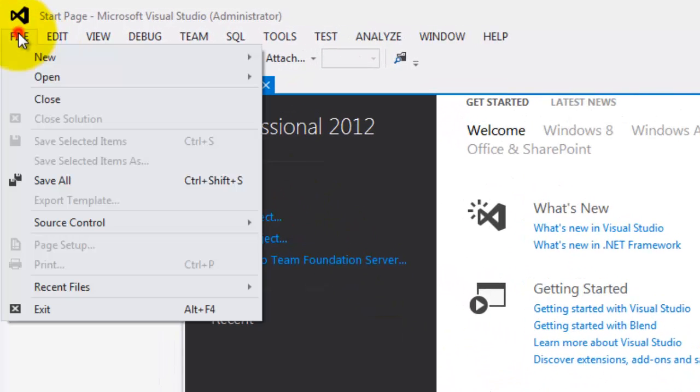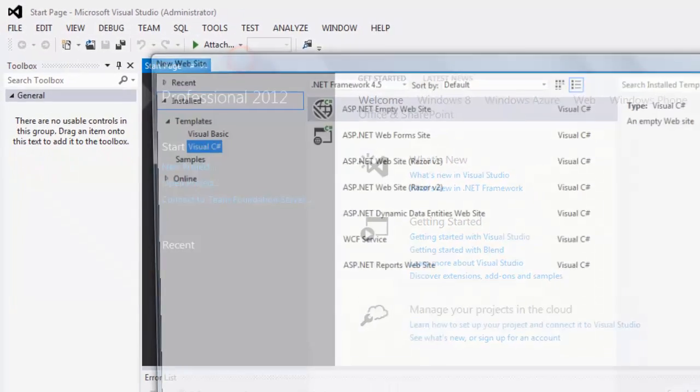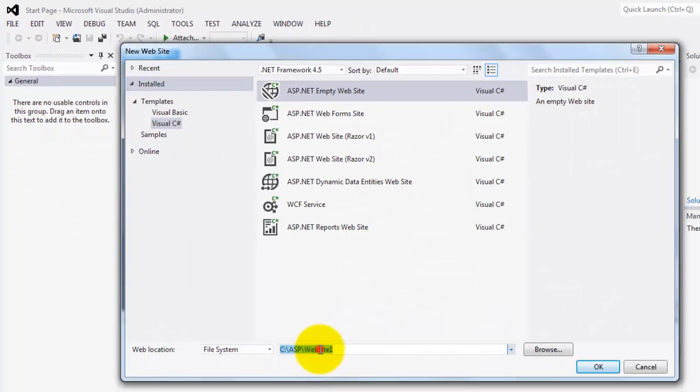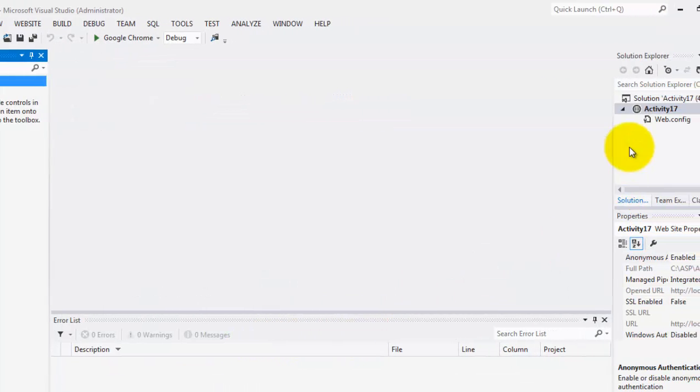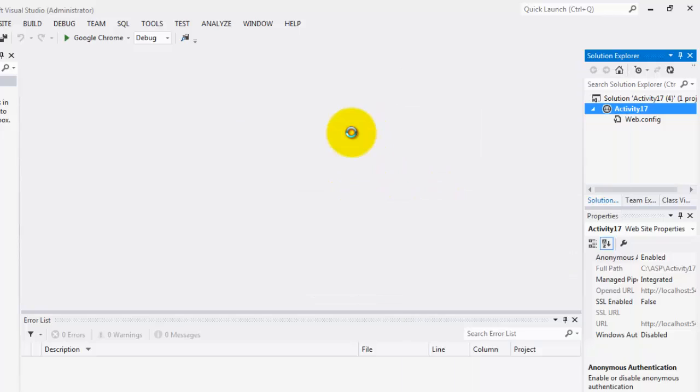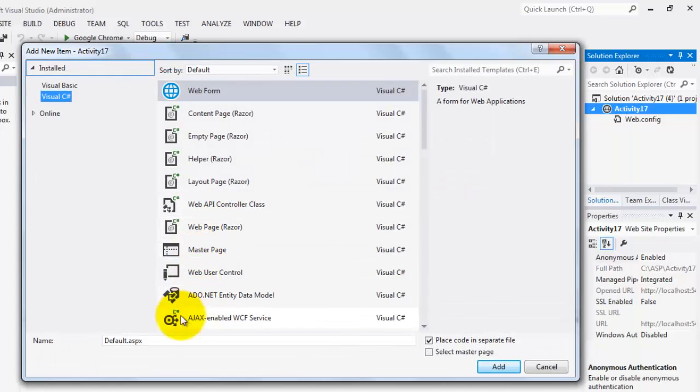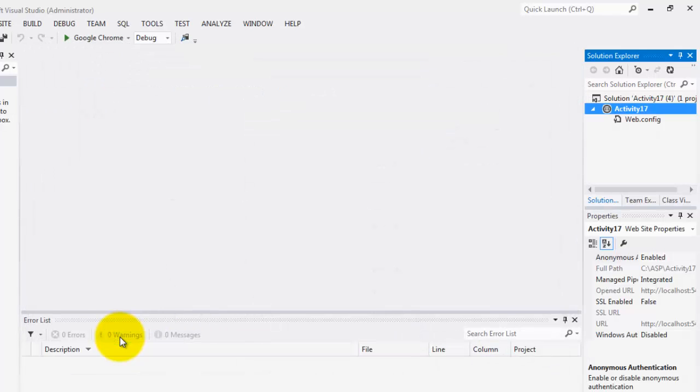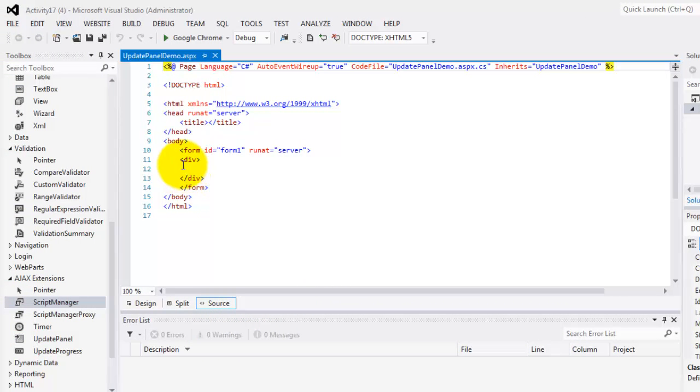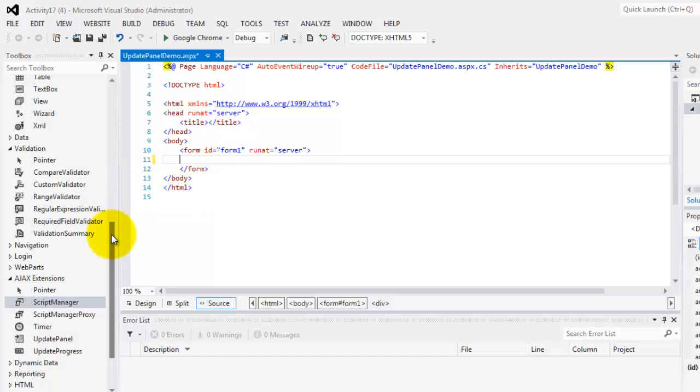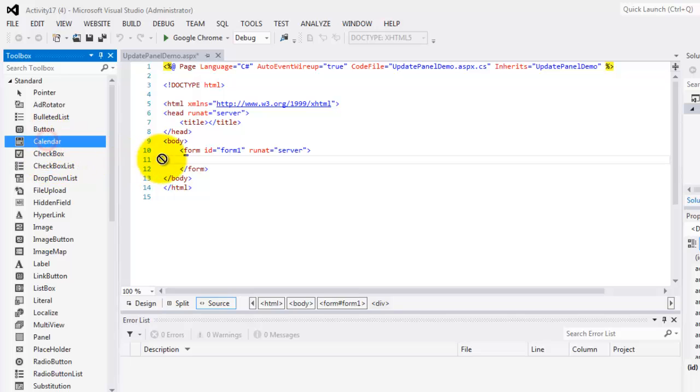Let's create our website. File new website. This is activity 17. Let's create our first web form. Add new item. We'll call it update panel demo. So we'll remove this div and instead we will add a calendar object.